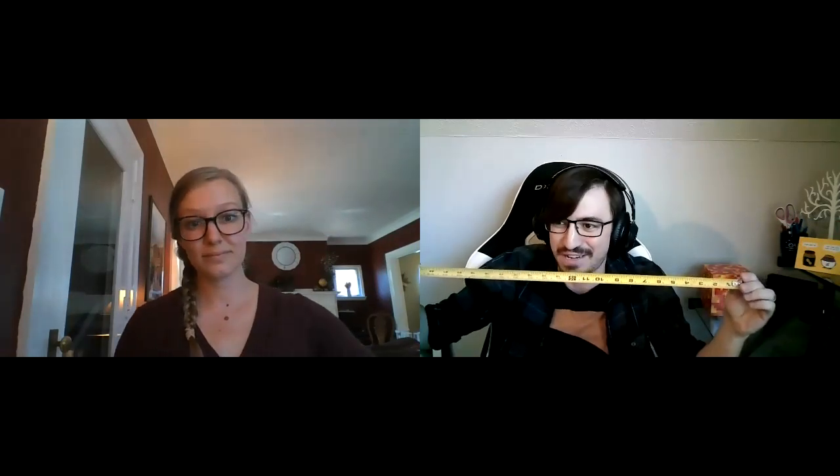You might also want a tape measure or a ruler or something with inch markings, centimeter markings, doesn't really matter. Just something so you can figure out how high off the ground your table actually is.